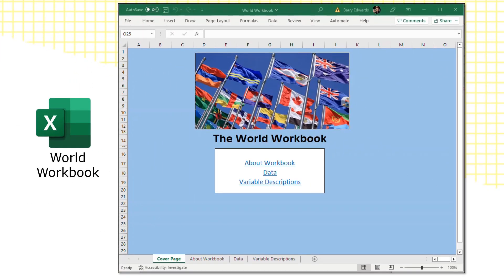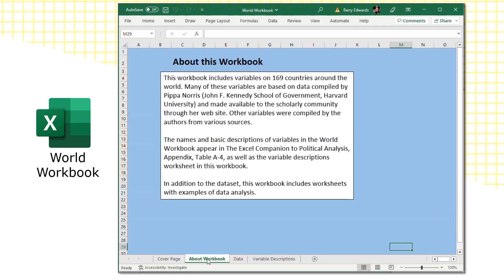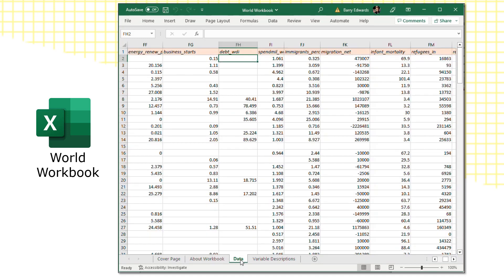We're looking at the world workbook now open in Excel, looking at its cover page. This is a workbook that includes data on the countries in the world. In addition to this cover page, there are three other pages: about the workbook, a data page, as well as a page of variable descriptions.